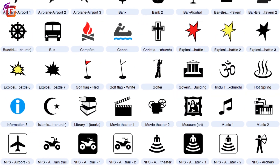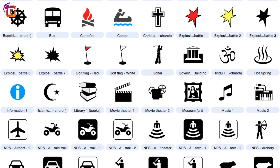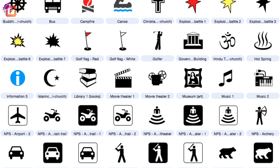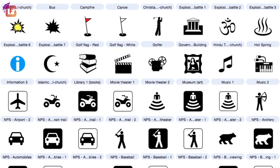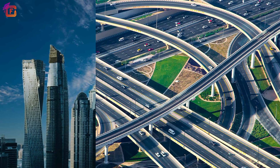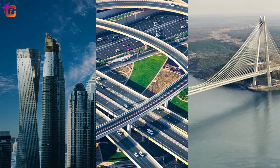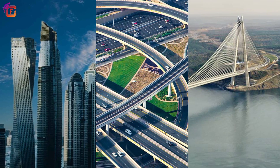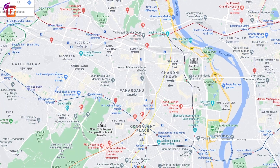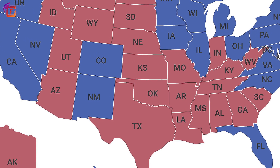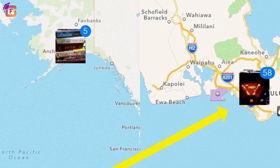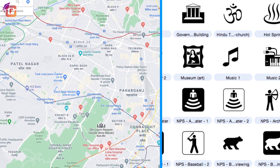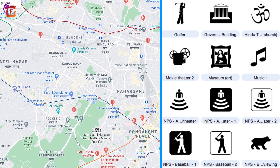Hello learners, welcome to the video. In the previous chapter we have learned about various symbols used in maps. It is difficult to draw on a map the actual shape and size of any feature like buildings, roads, and bridges. These are represented by using certain letters, shades, colors, and pictures. The use of these symbols provides a lot of information in a limited space.